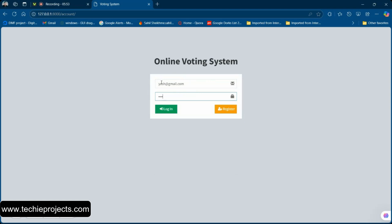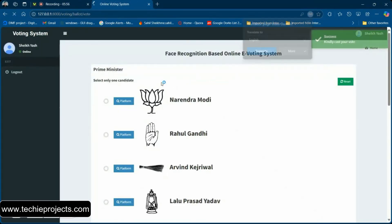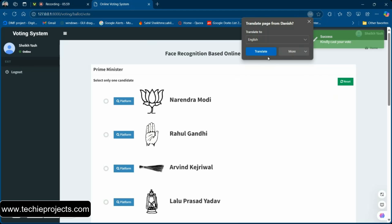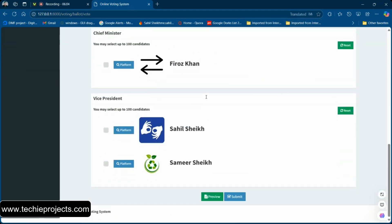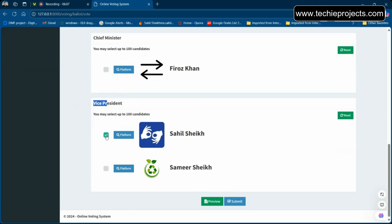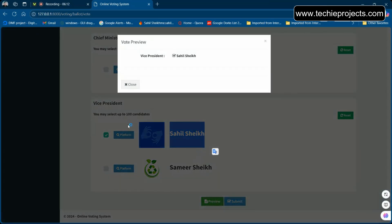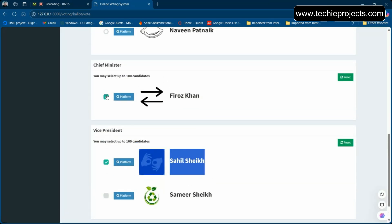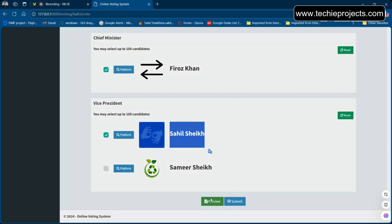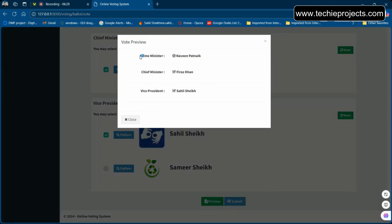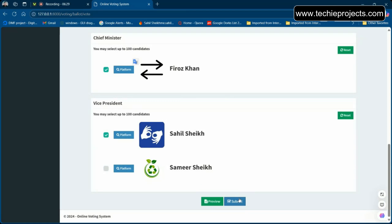Now let me log in with the newly created user account. Suppose I want to vote for Vice President — there are two candidates available and I select one. You can also check a preview which shows which candidate you have chosen for which position. Now let's submit the vote.